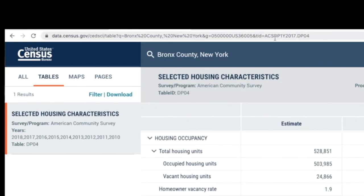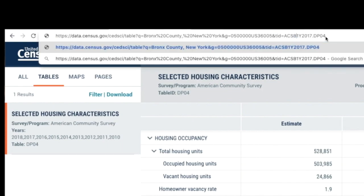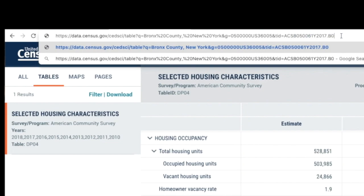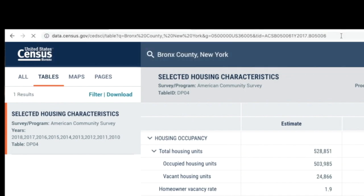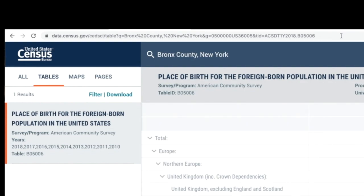If you're looking for a table that's not a profile and you know the table ID, all you need to do is replace the product type and table ID in the URL with the new table ID. For example, I'll replace DP with the table ID B05006 — press enter — and I'll see the table 'Place of Birth for the Foreign-Born Population' for the same geography.